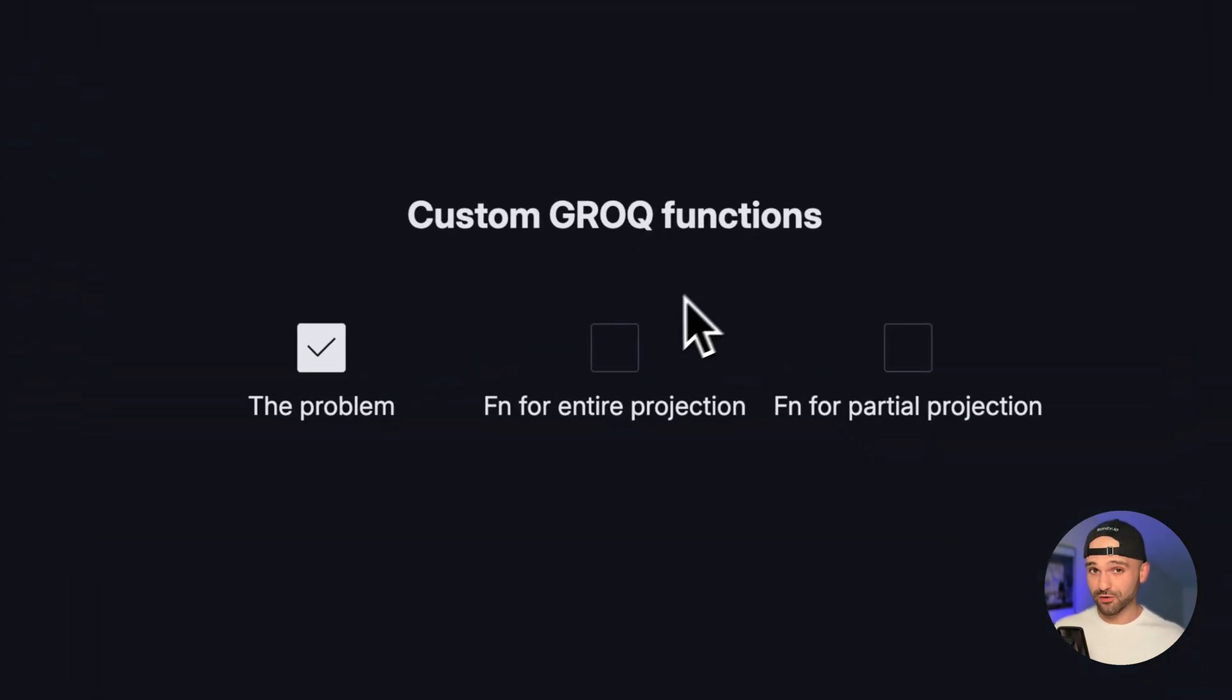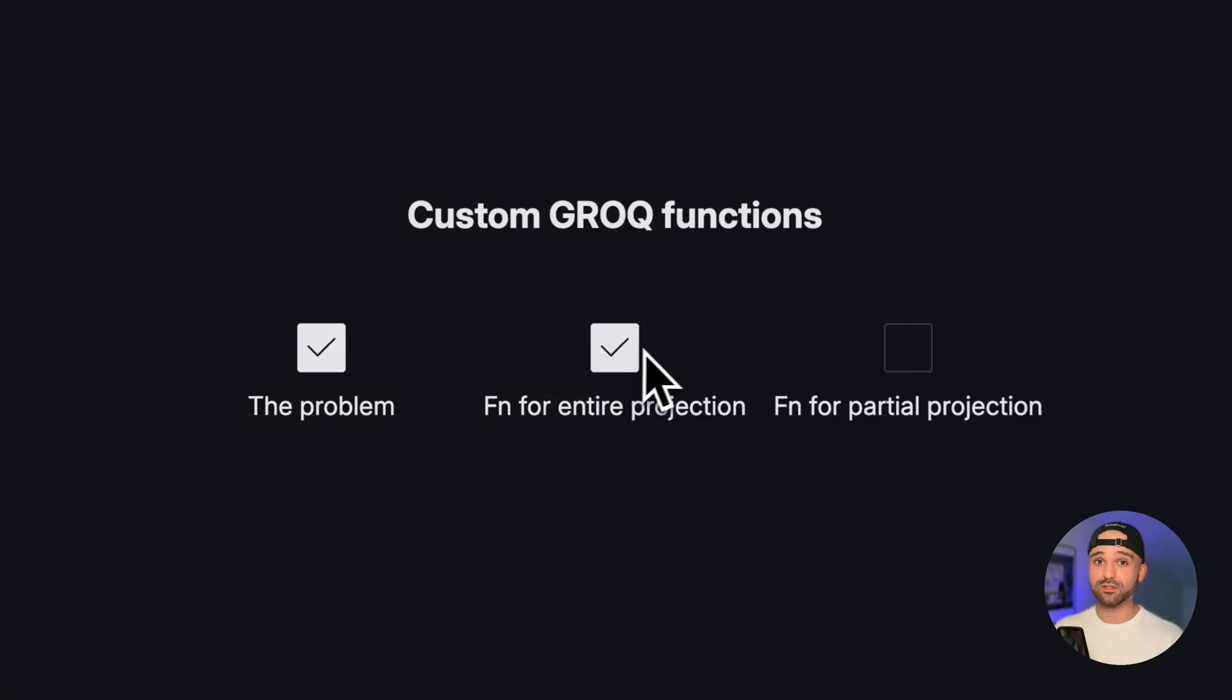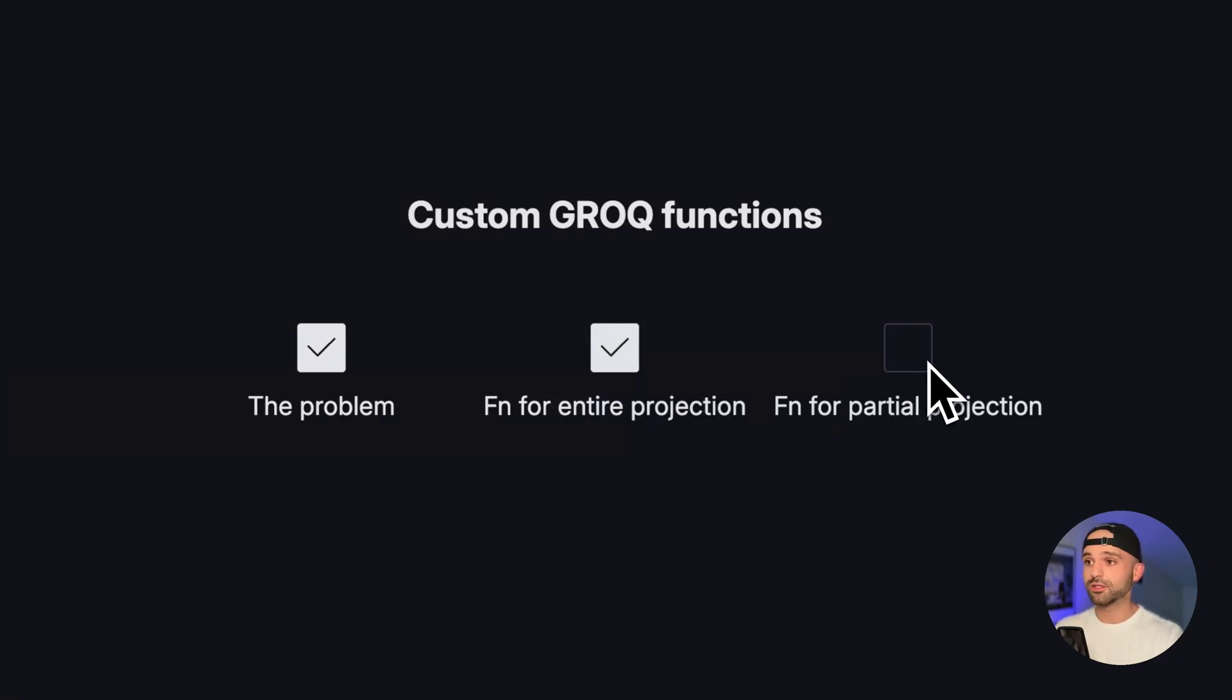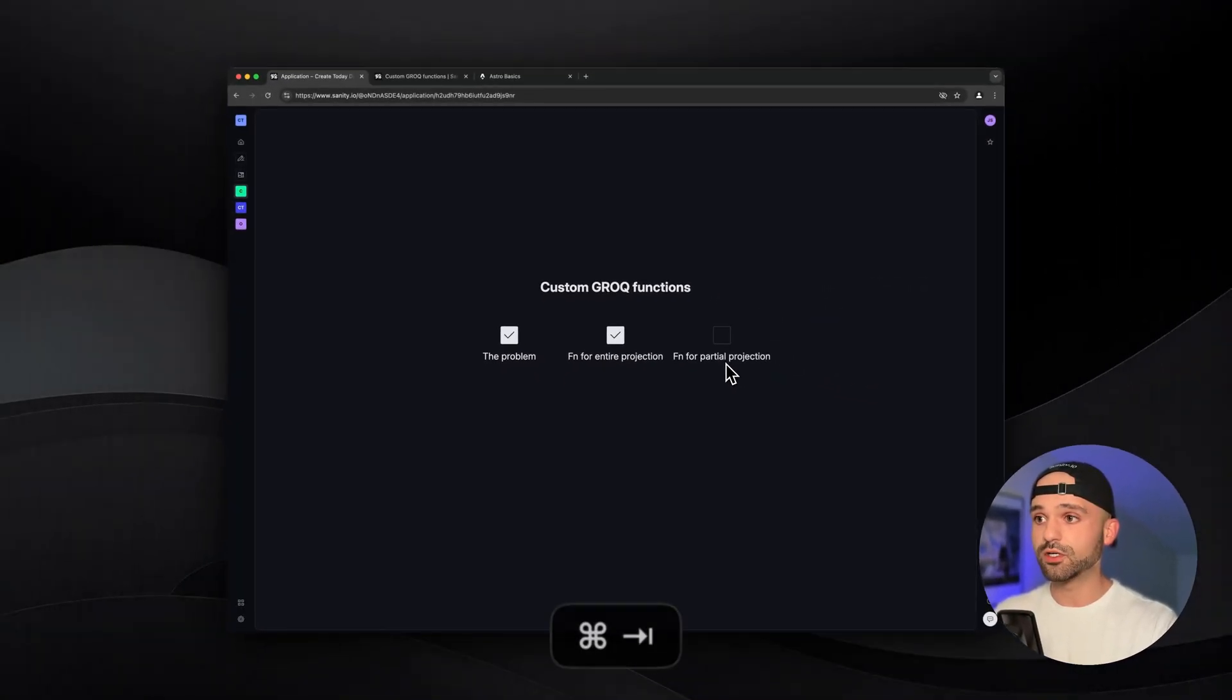And now we can see that we have the author on each of these different queries. Perfect. We've defined our first custom Grok function and we've saved a lot of repeated code.